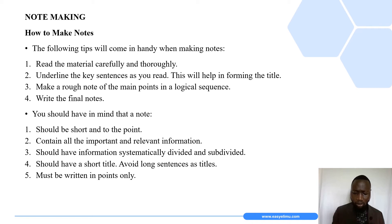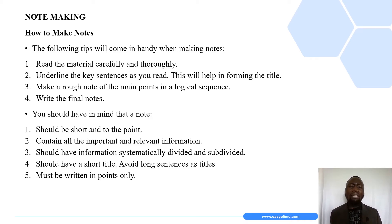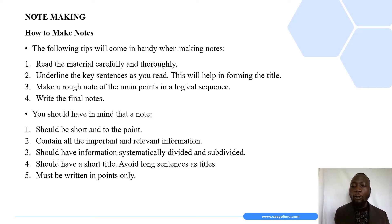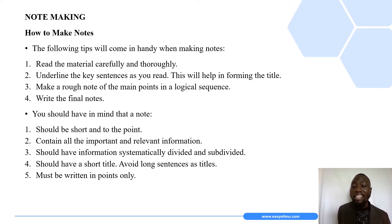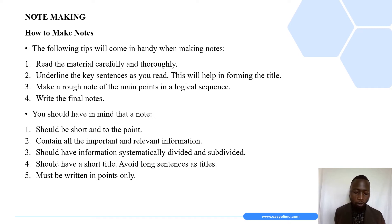Moving on to the next area — note-making. What comes into your mind when we talk about note-making? Sometimes when listening to a speaker, or watching documentaries, there are things you would like to note for future reference. That is just one example of the importance of making notes.